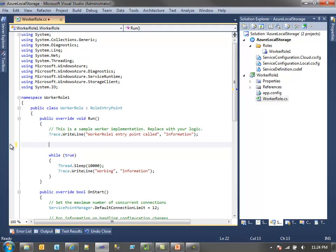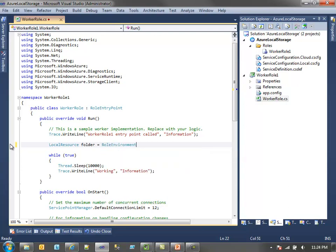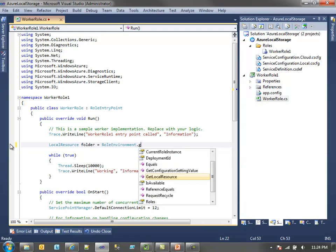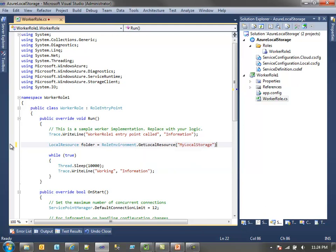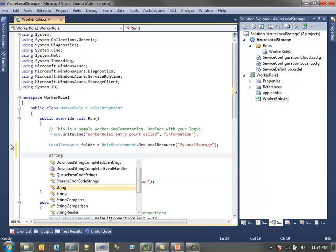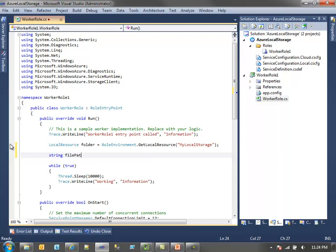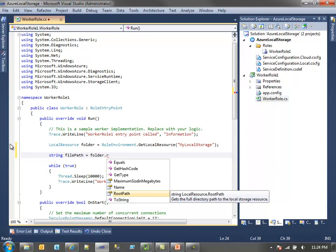First we just need to get the local resource, so let's call it folder in role environment, get local resource, and then I just need to pass in the name, so it was my local storage. Then I want to create a file path for the file that I'll be writing out, so folder root path. Now this is the key. In Windows Azure, this path, this root path could actually change. Right now it resides on the C drive. I'll show you where that is in a little bit.